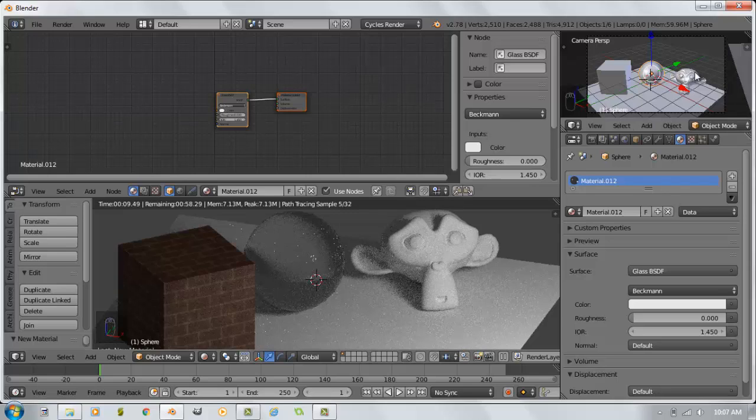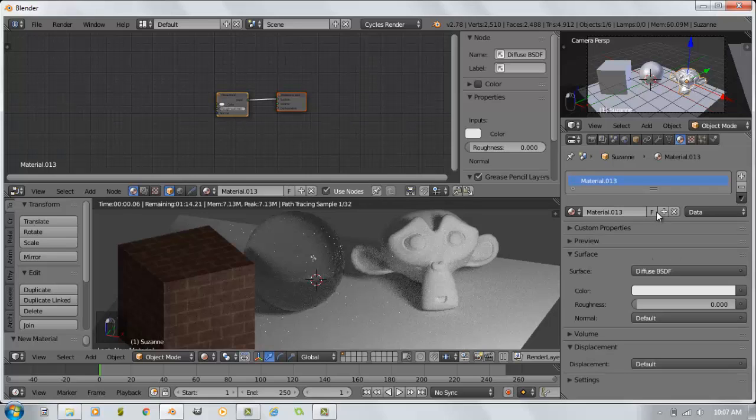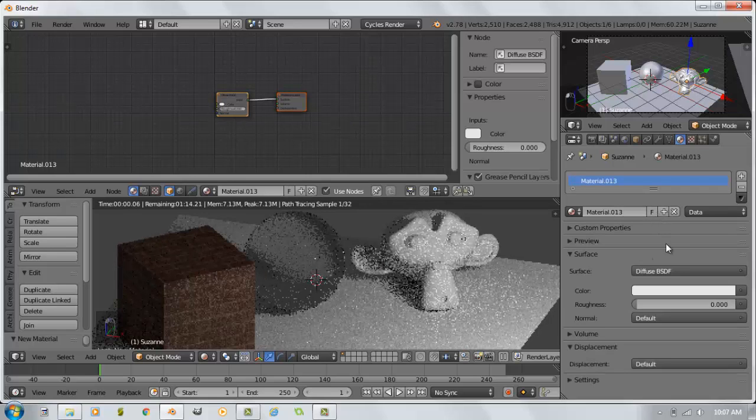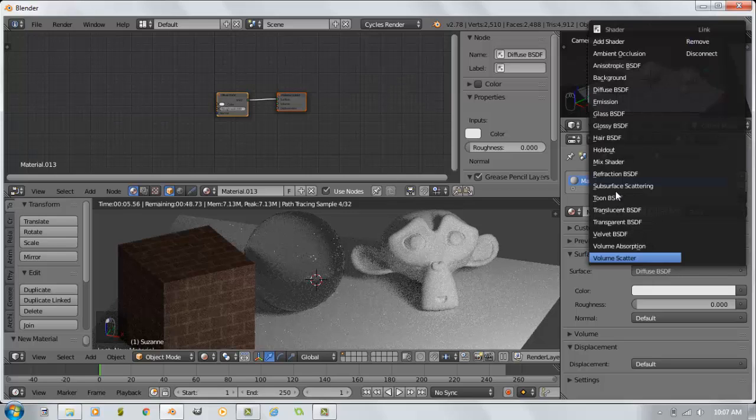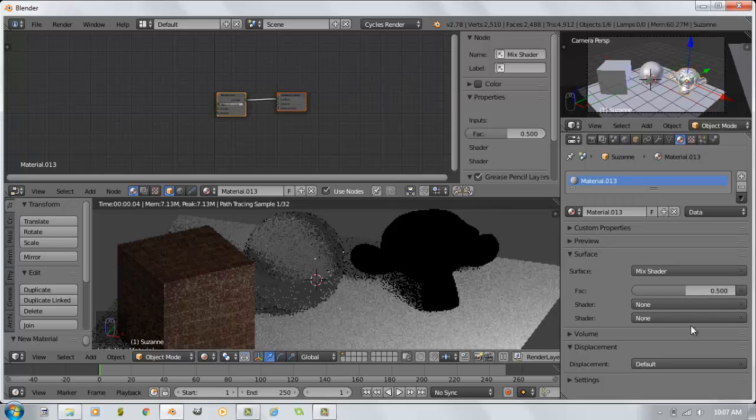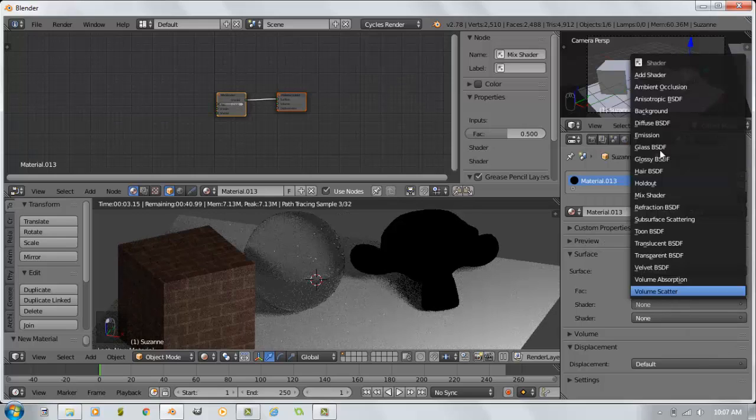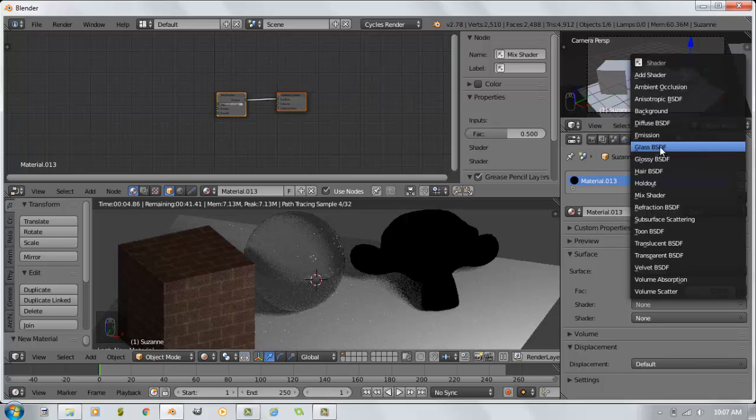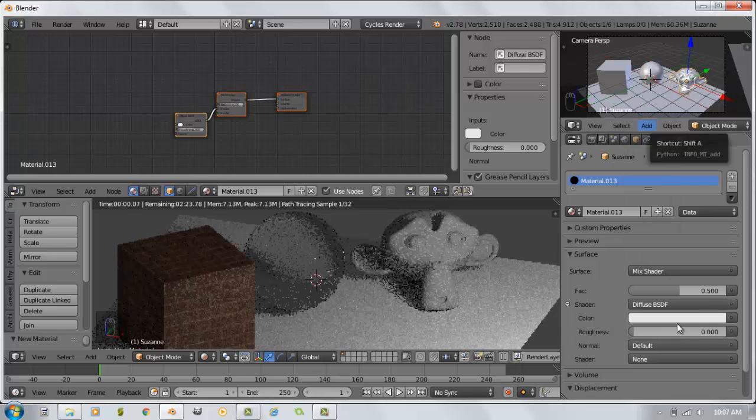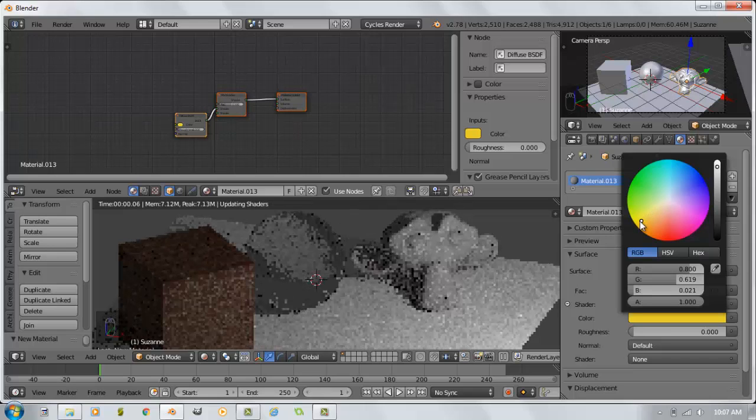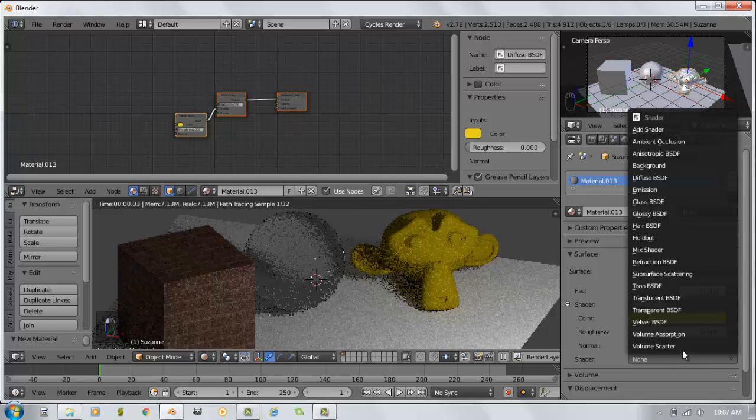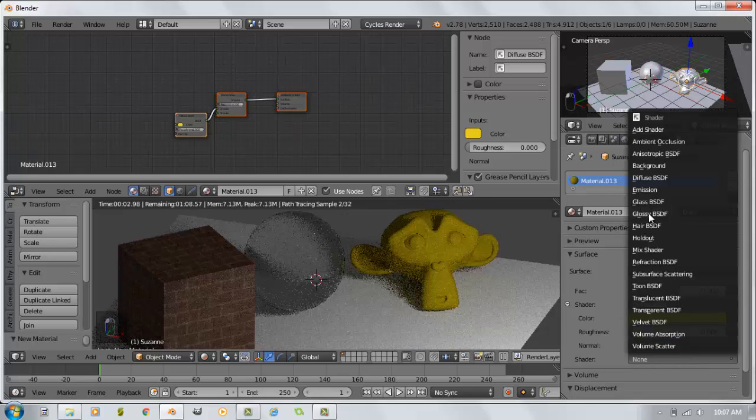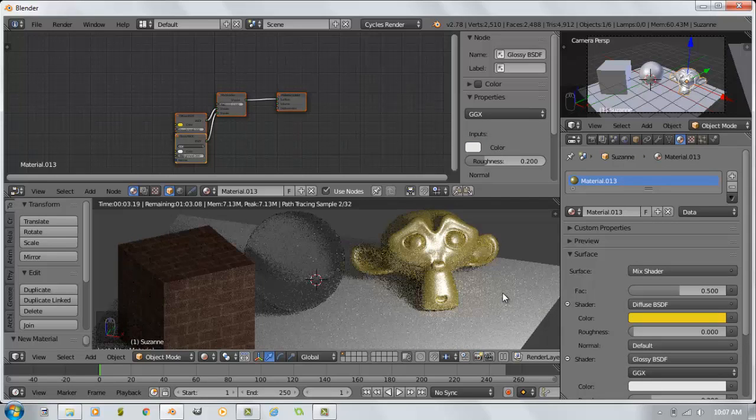The monkey head. I will hit new on the monkey head and I think I'm going to do a mix on this one as well. Top shader will be our diffuse. Our color will be kind of a gold. And our bottom shader will be glossy. And there's a 50-50 glossiness on the monkey head.